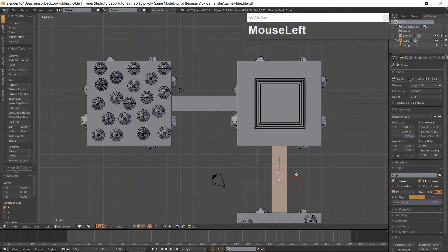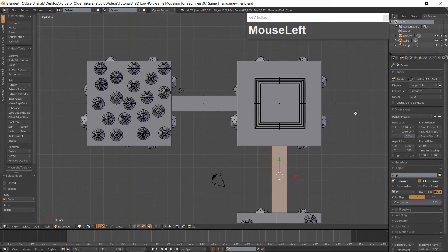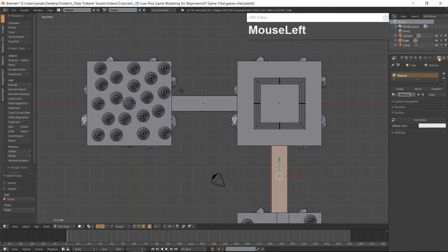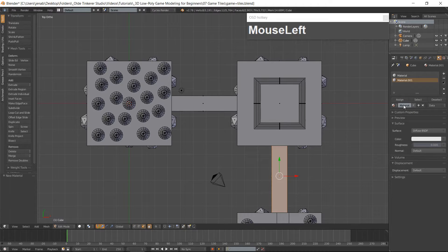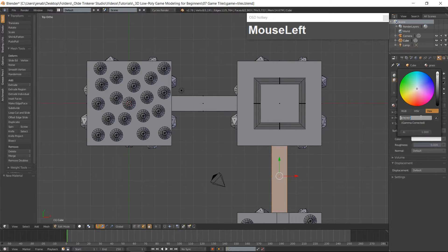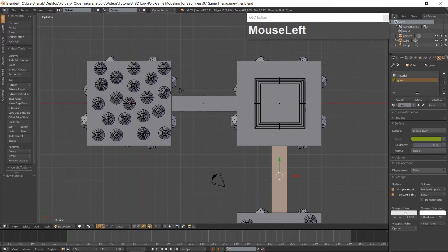Now it is time to add some material. Go into Face Mode with Ctrl-Tab and open the Materials tab. Click on the Plus button and the New button. Name this material Grass and give it a green color. I am going to use the hex code 7DA320. Select the top parts of the tiles and click Assign.